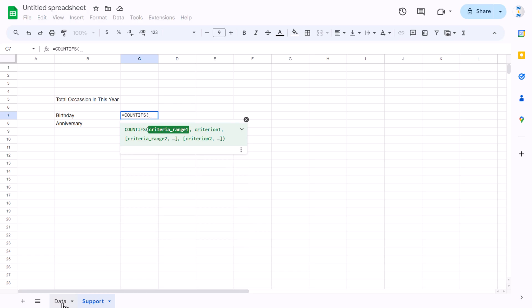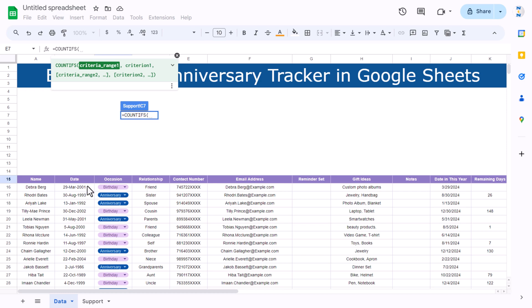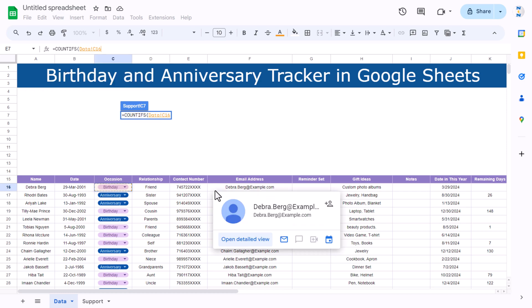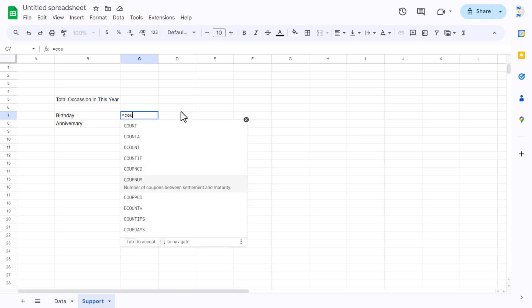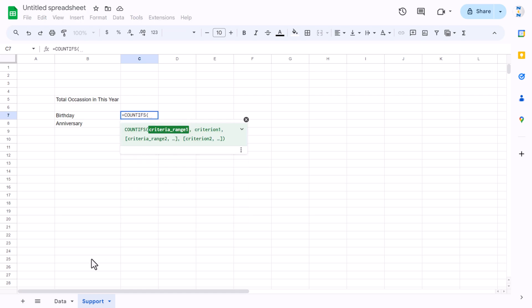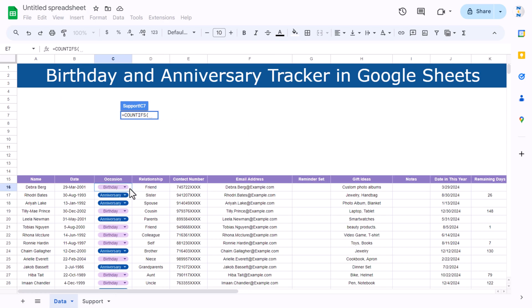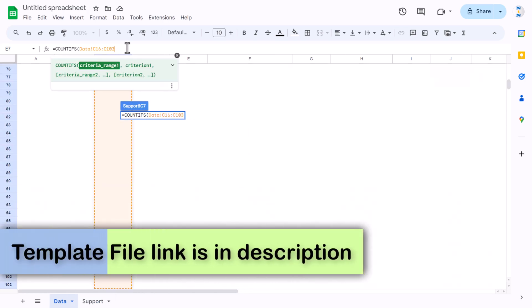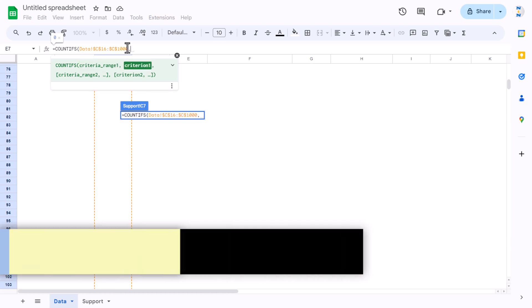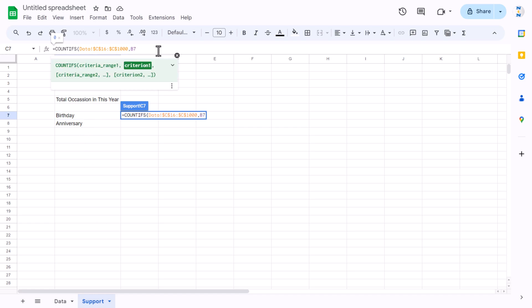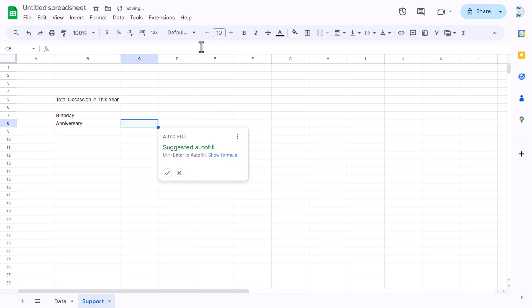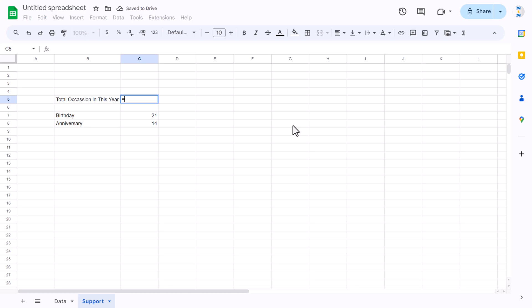In the support sheet, use COUNTIF, go to the data sheet, select the occasion range (e.g. up to row 1000), press F4 to freeze the reference, and set the criteria to the birthday cell (B7). Close the bracket to get the count of birthdays. Similarly for anniversary.